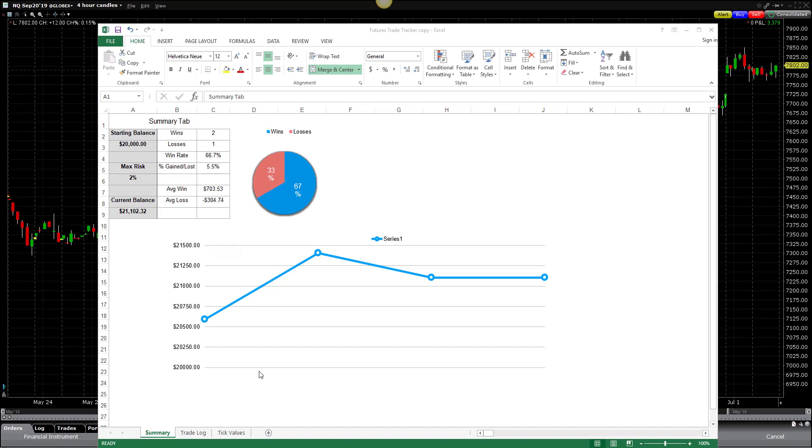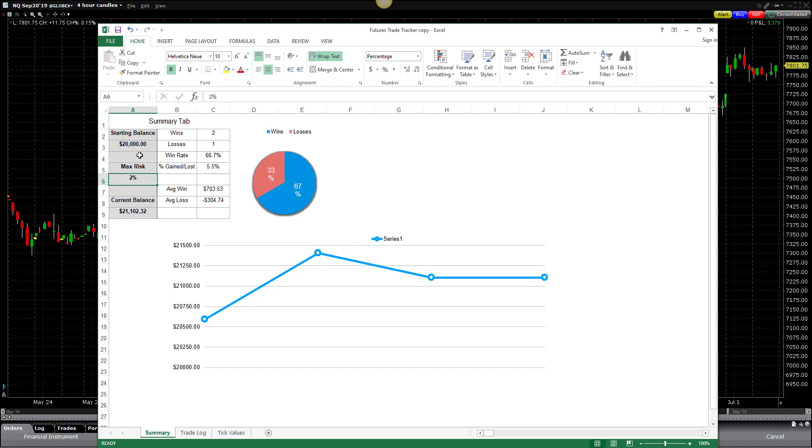You're going to find on both of these the same information, and they start with a Summary tab. The Summary tab is where we'll put in our balance. Right here in cell A3, you'll see Starting Balance. This is where we would put in the amount of money that we're starting with or the amount in our trading account right now. Let's say you're starting with a $20,000 trading account. You would put in $20,000. The next field down is the risk section. Here in cell A6, we have what percentage of risk we're willing to take per trade.